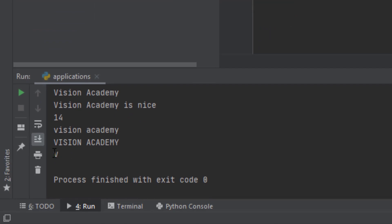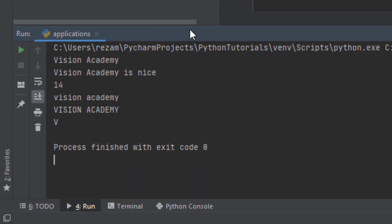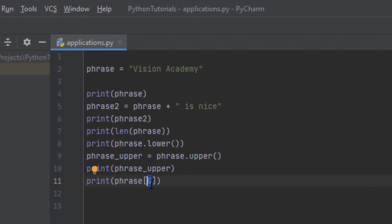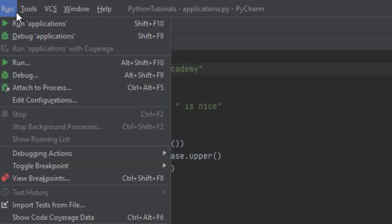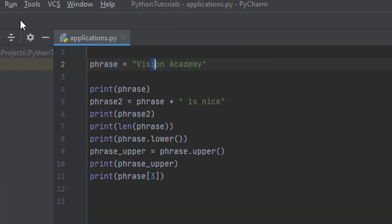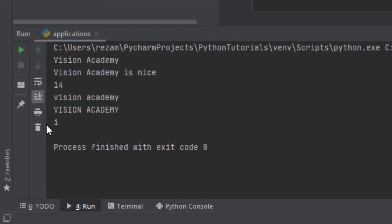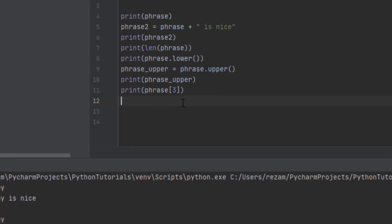As you can see, capital 'V' is printed. So if you wanted to see phrase[3], counting zero, one, two, three — that 'i' is going to be printed on the screen. Let's check — 'i' is printed.